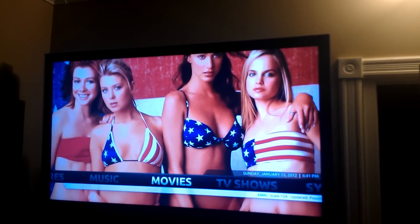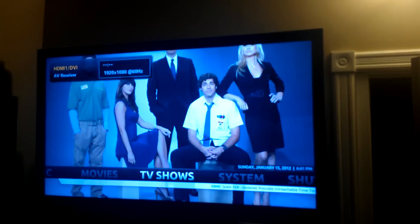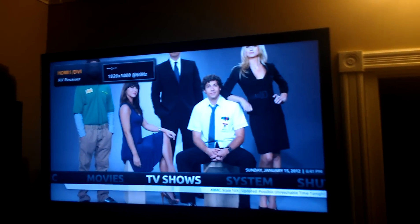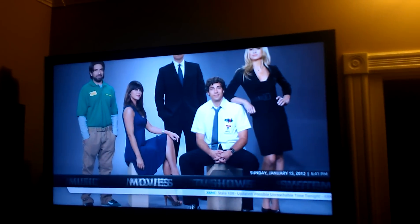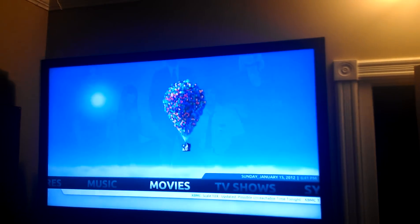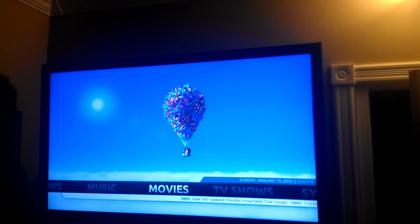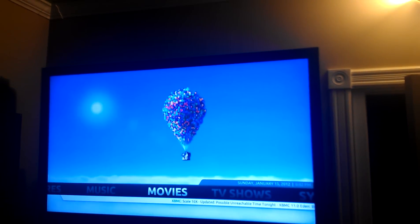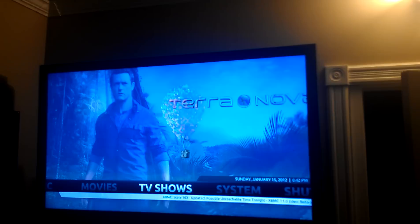I threw on a bunch of random backgrounds. That's just the sound kicking in — it kicks out the HDMI for some reason. There are TV shows and movies sections, with a bunch of different backgrounds.